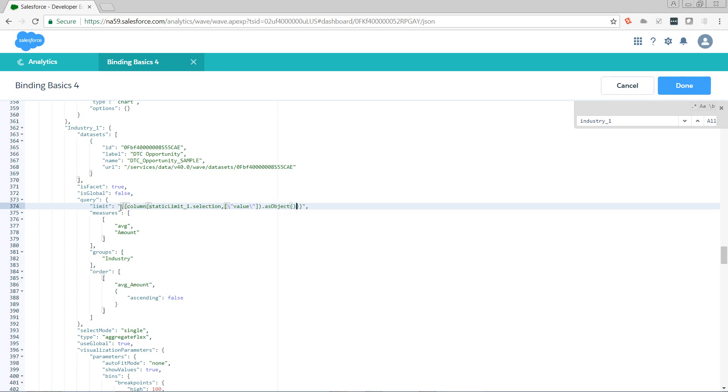And we want to return it as an object, which is a function. So my limit is whatever the current selection in the value column of static_limit_one is returned as an object.